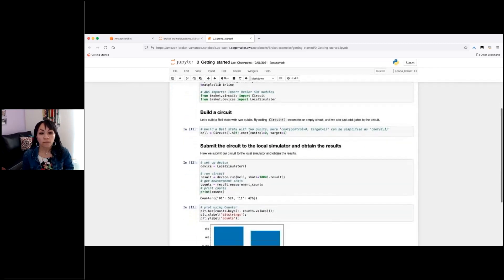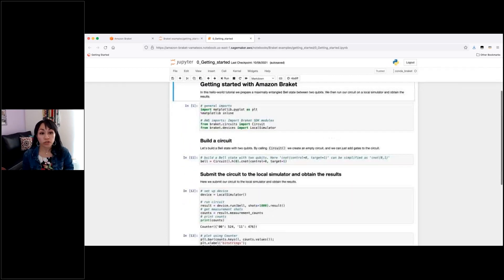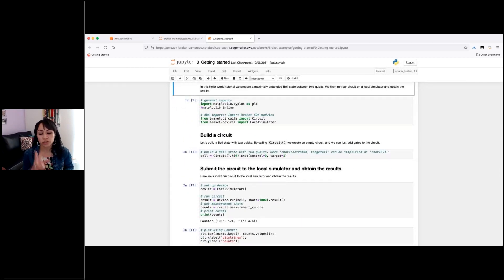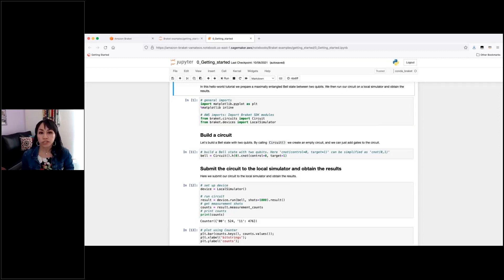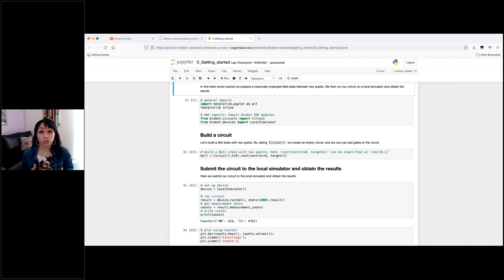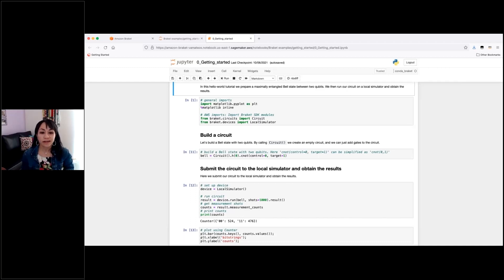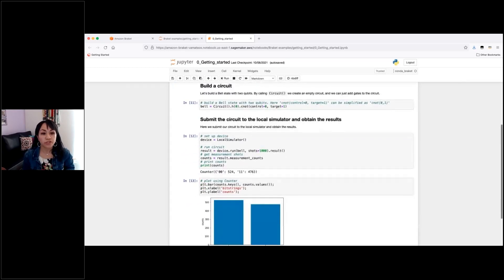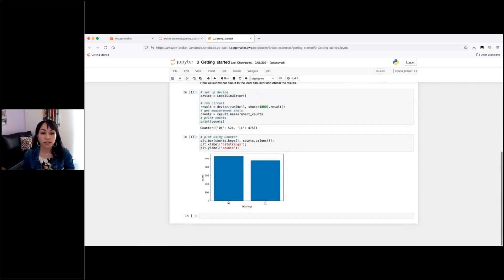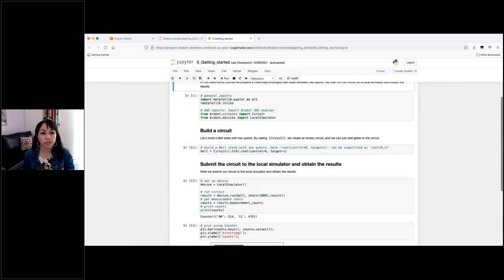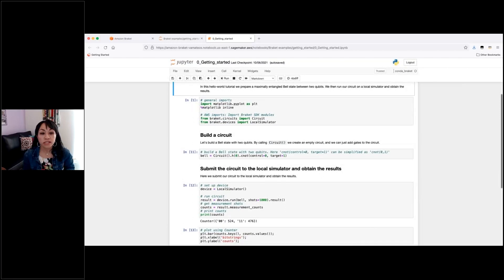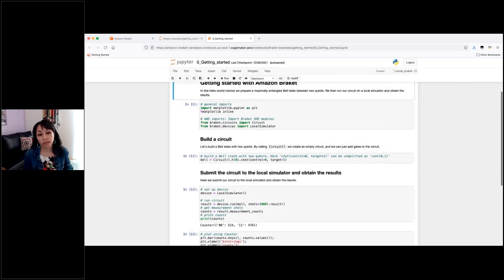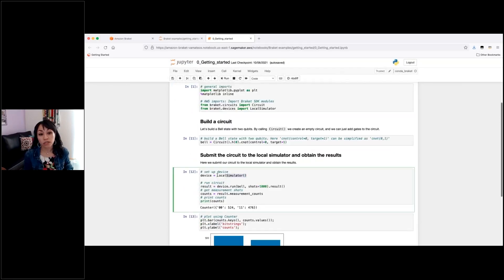So some relevant information. Well, here, just this, for example, is a bell circuit, which is an entangled state between two qubits. And I invite you to go into deeper detail separately to know more about these kind of circuits. But the important part here is this one, for example, would be executed in a local simulator.